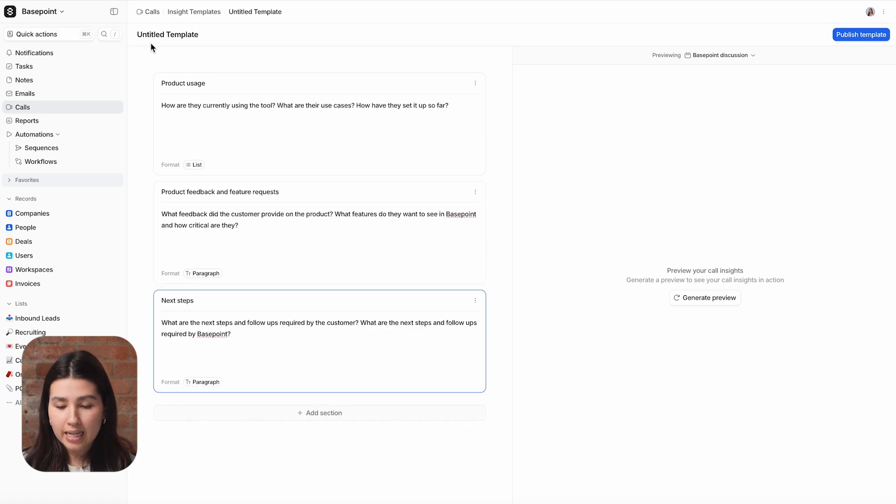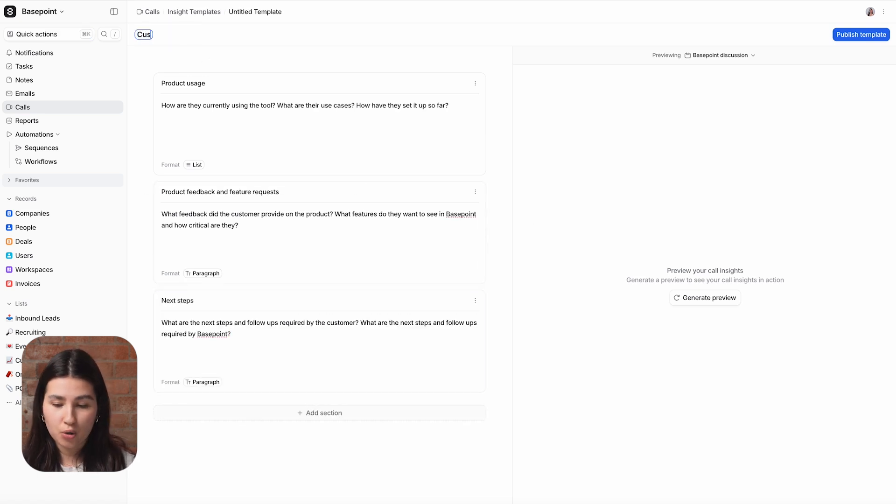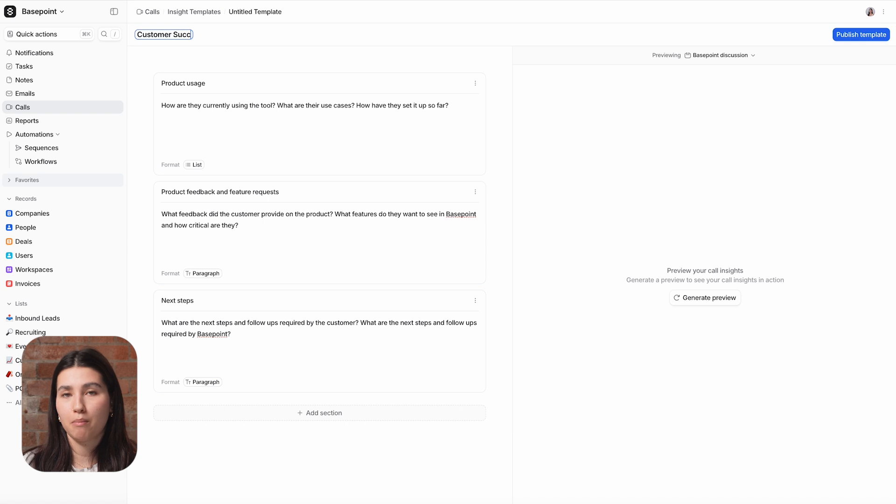You can apply any insight template to any call recording and switch between templates to gain multiple perspectives of one call.